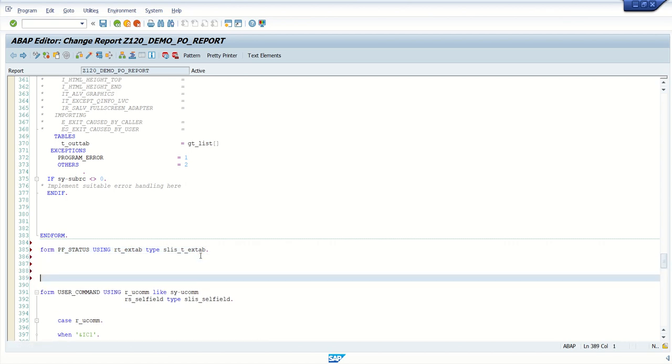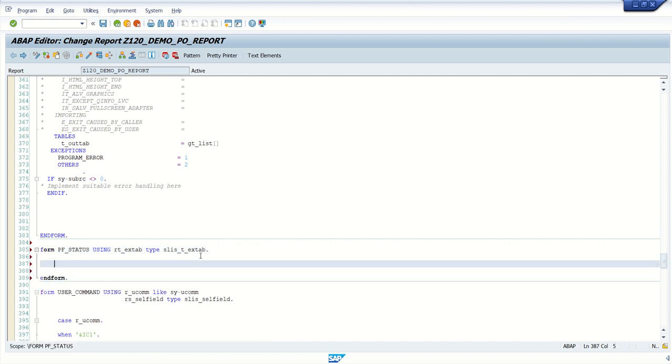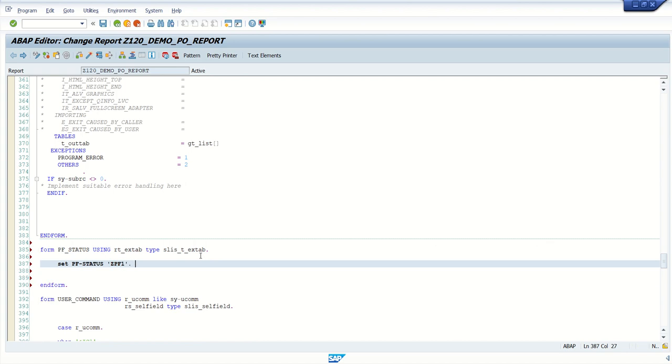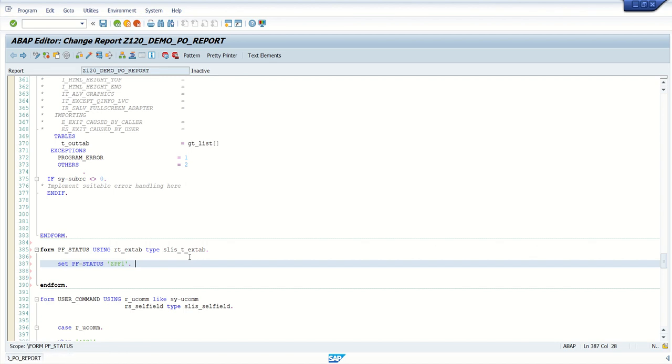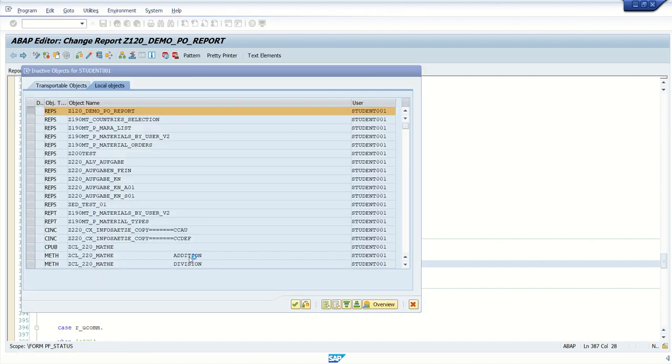And here, end form, and in between, we have to set the PF status. So how to set PF status? Like set PF status and give our value which we have created in SE41. Now save, check, activate.